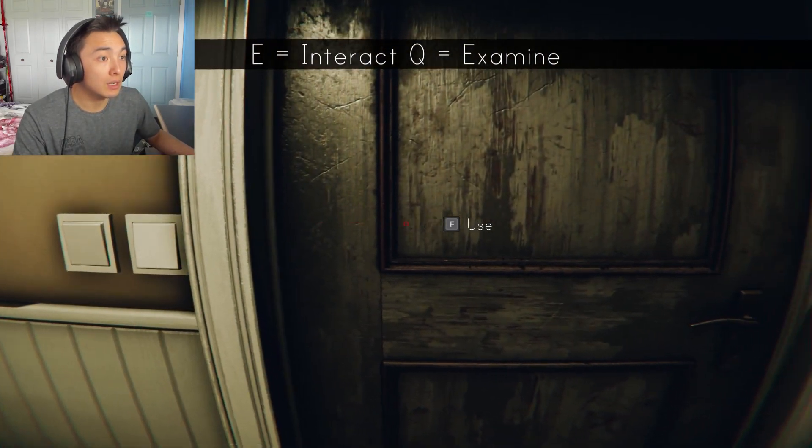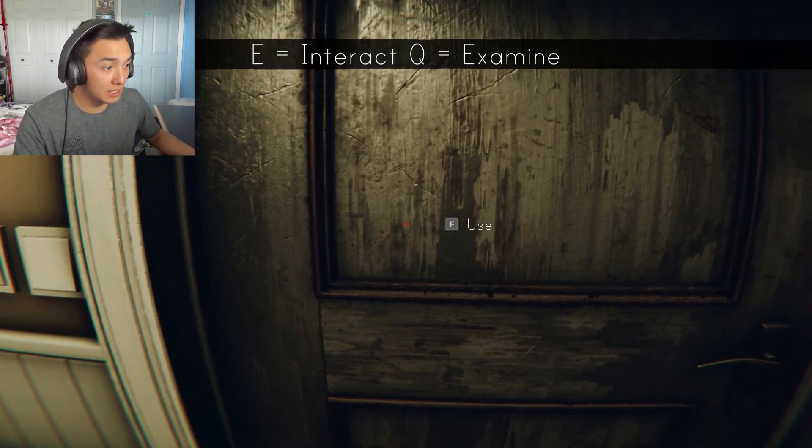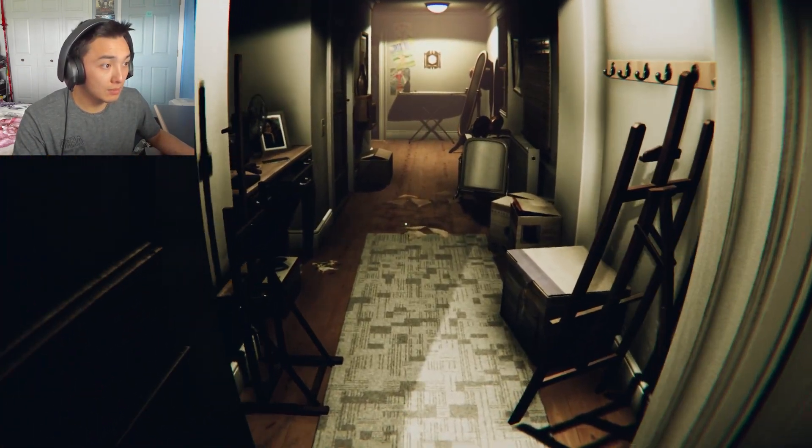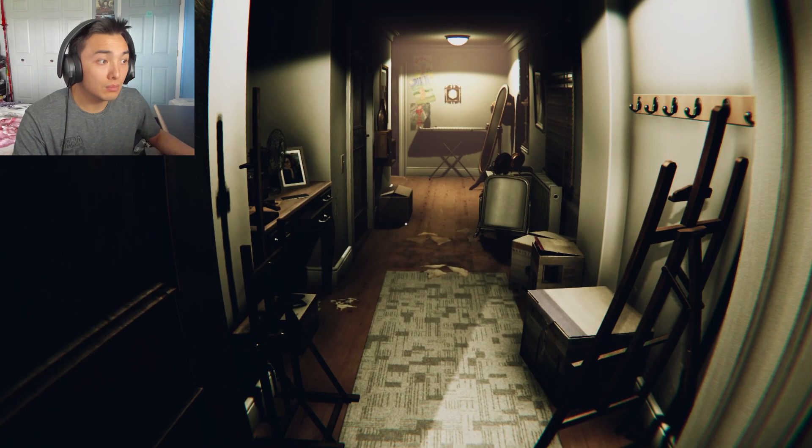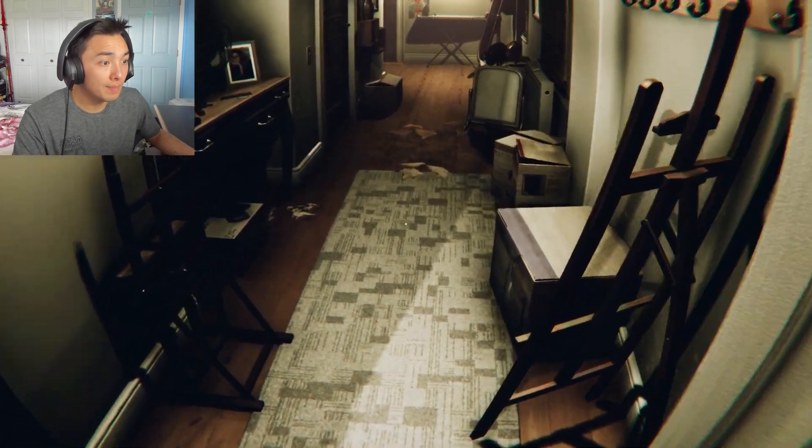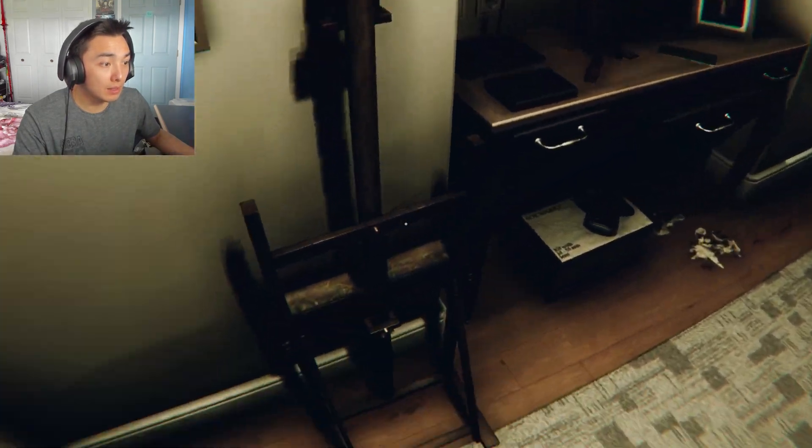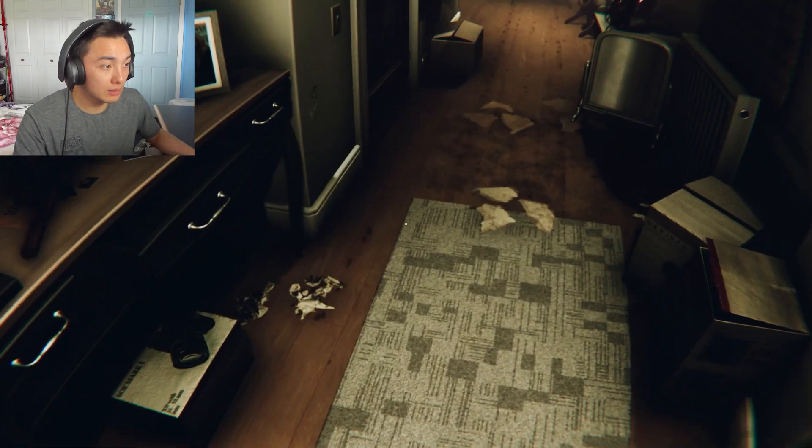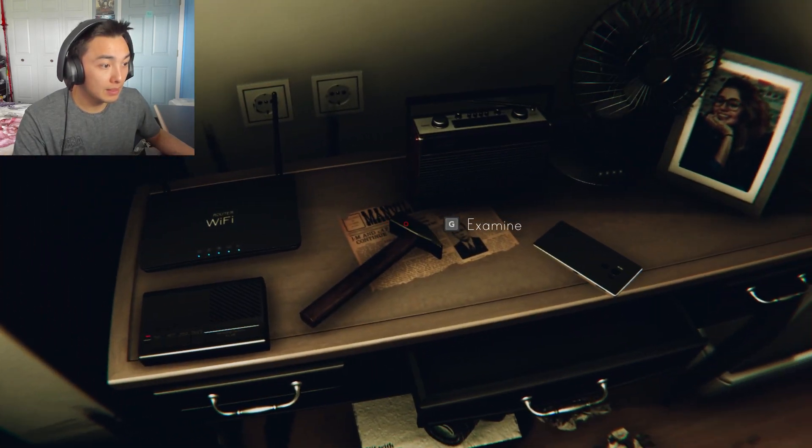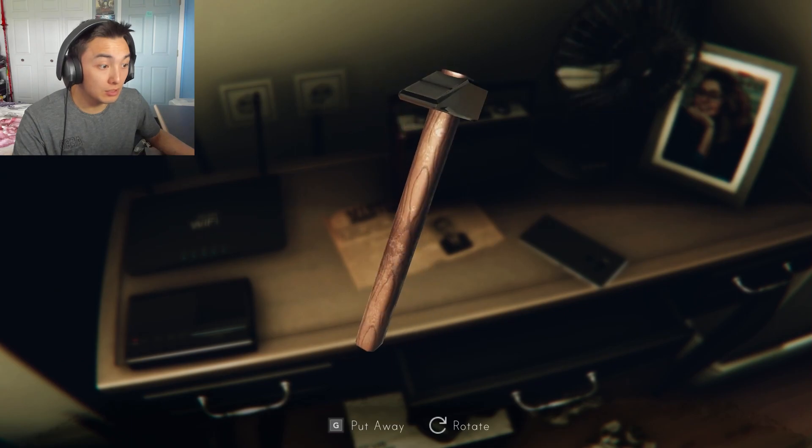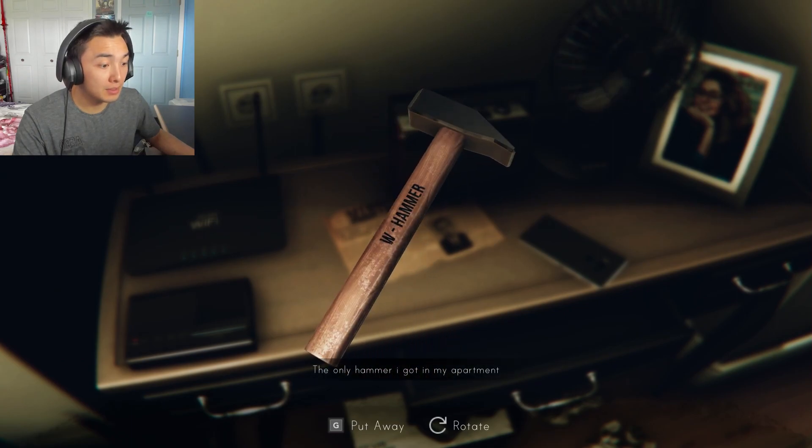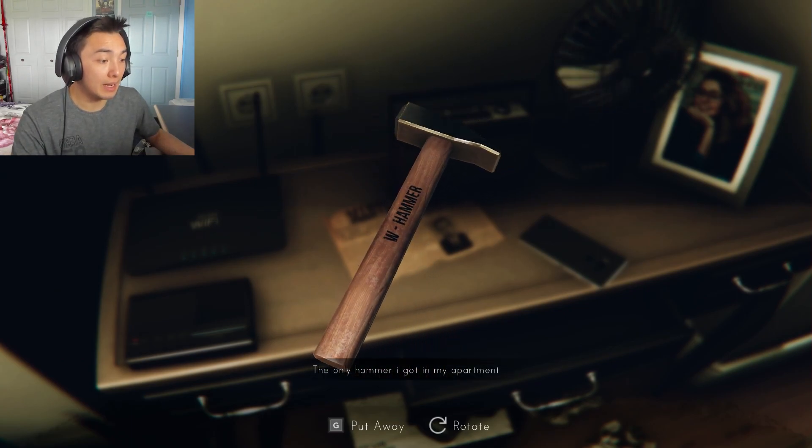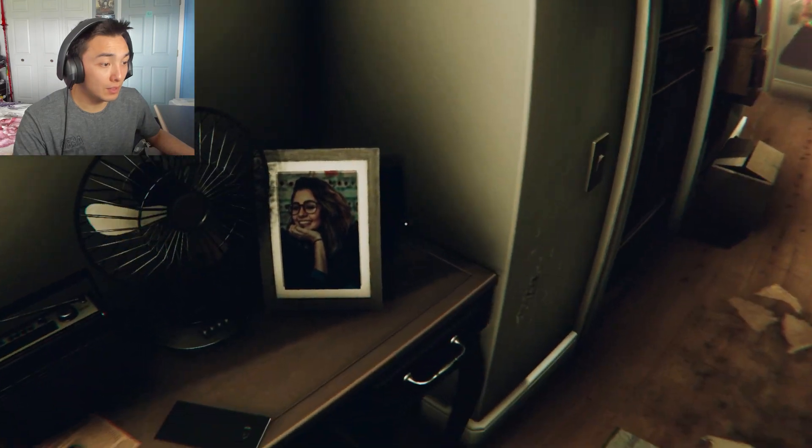I actually changed the controls. It's no longer E and Q. I don't like the way this hallway is cluttered. Found a hammer. The only hammer I got in my apartment.